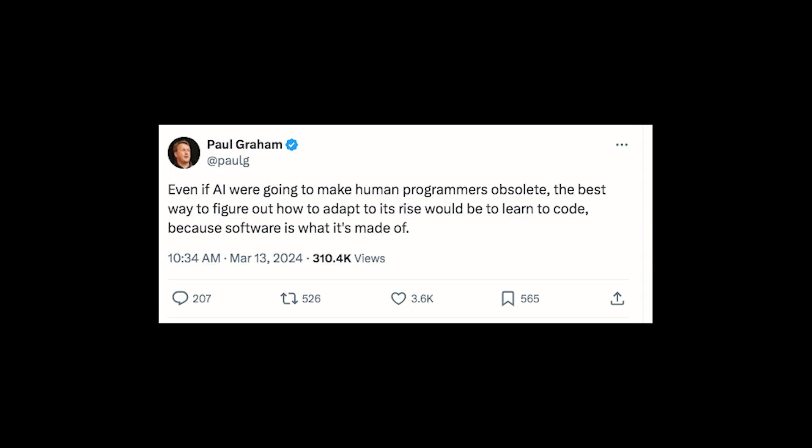So I'll end off here with a Paul Graham tweet. Even if AI were going to make human programmers obsolete, the best way to figure out how to adapt to its rise would be to learn to code. Because software is what AI is made of.